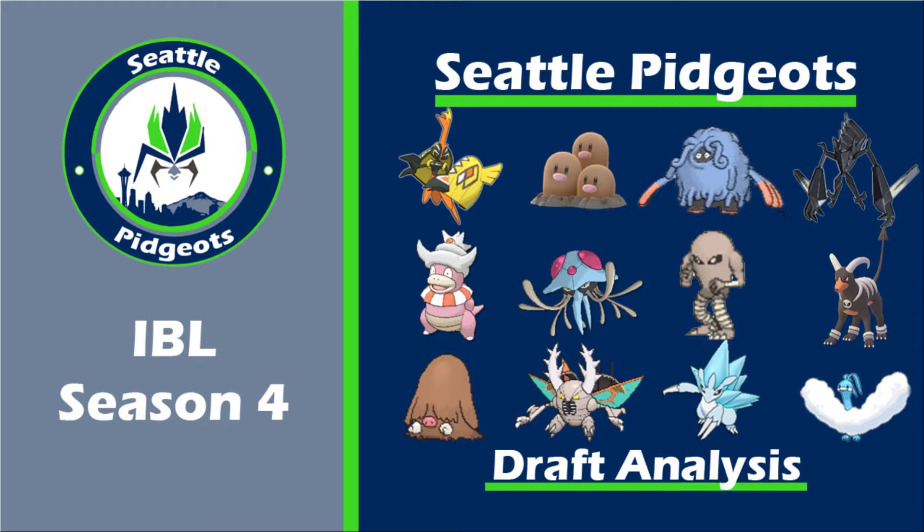Hey there, it's Jer. I am your coach of the Seattle Pidgeots for IBL Season 4. This is the Team Builder video for Week 1.